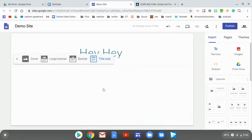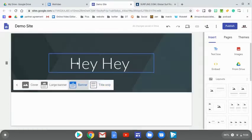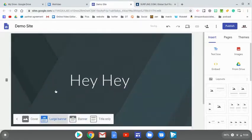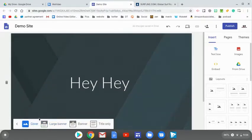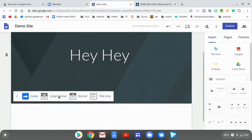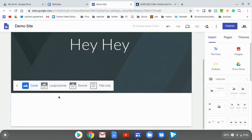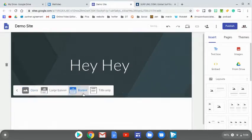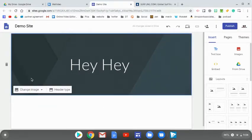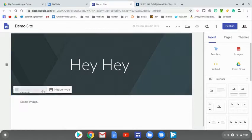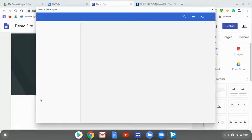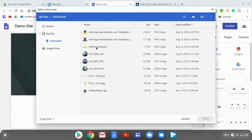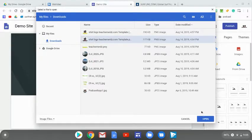You can also change the type of header that your user will see. You can go with one that only has the title, no banner at all. Then you have the choice of a banner, a larger banner, or something they refer to cover, which will cover most of the page. You're also able to upload an image. Let's pick this one.